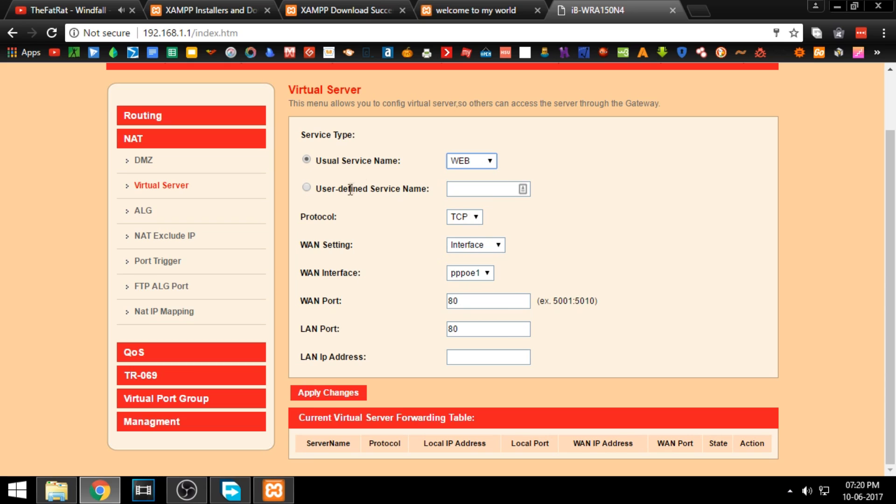The protocol can be either TCP or UDP or both. The WAN setting should be set to interface. Both the port options should be set to 80.